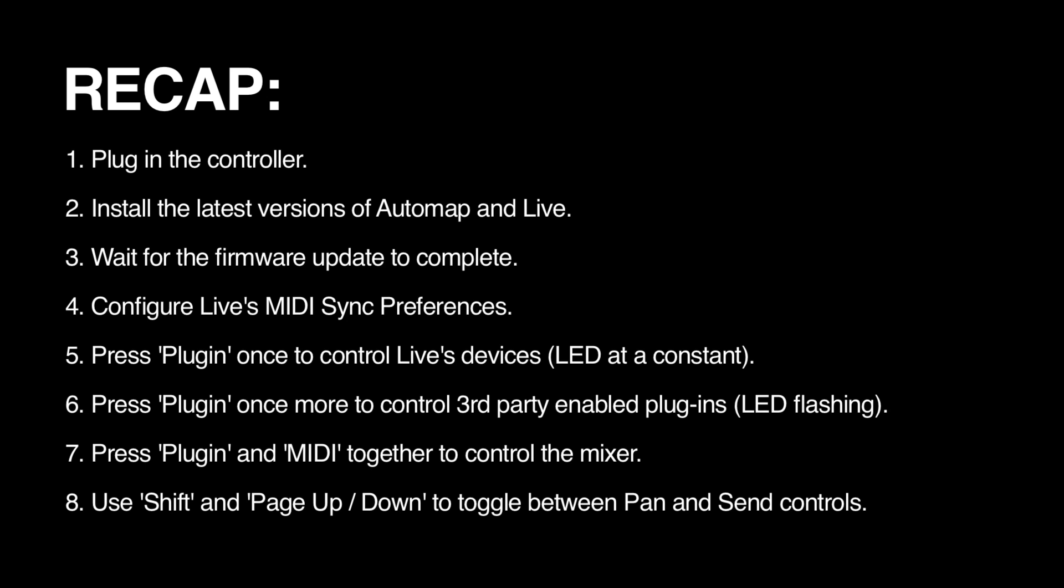Five, press plug-in once to control Live's devices with the LED at a constant state. Six, press plug-in once more to control third party enabled plug-ins with the LED flashing. Seven, press plug-in and MIDI together to control the mixer. Eight, use Shift and Page Up or Down to toggle between pan and send controls.